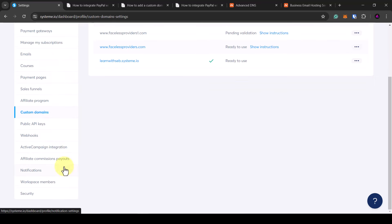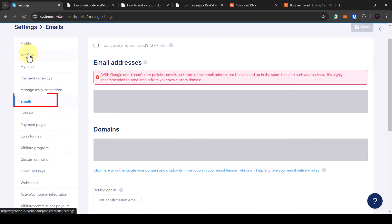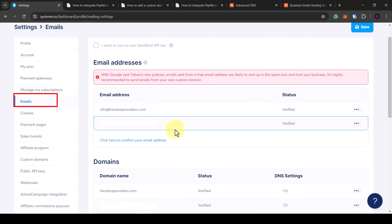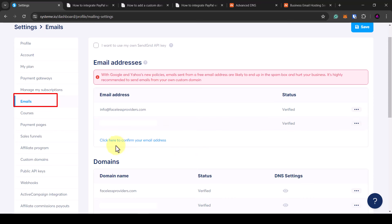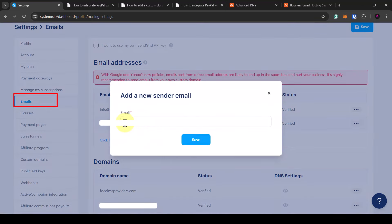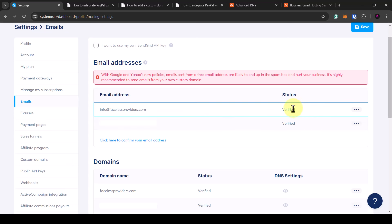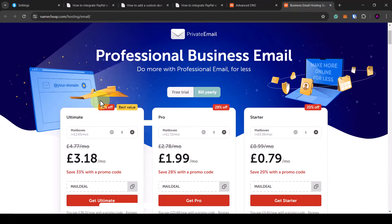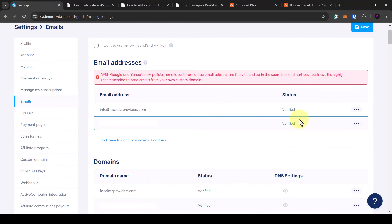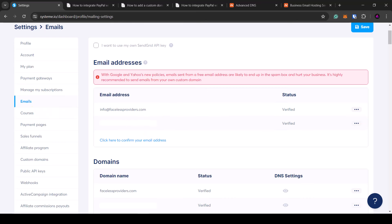Head back to the settings in Systeme.io and click on email — we can add in our business email address. Press where it says click here to confirm your email address, then type in your new sender email and click save. The status will be pending verification because they will send a verification email to the inbox, and you'll need to click the link to confirm it. Once you click the link the email will be verified and you'll see your status as verified.